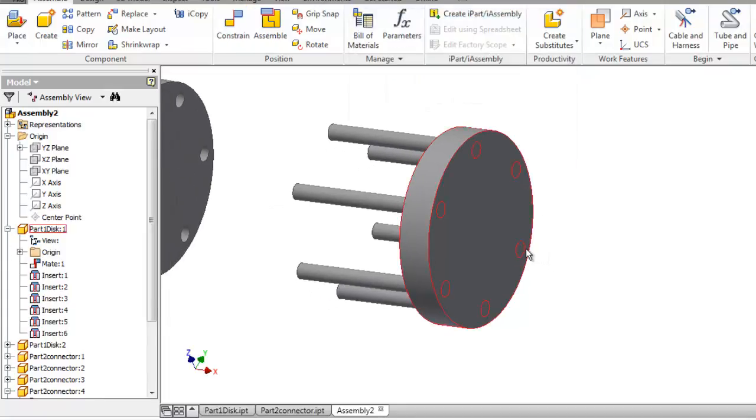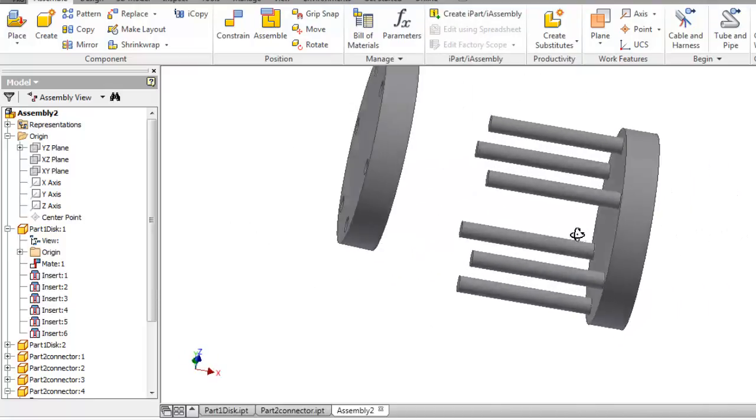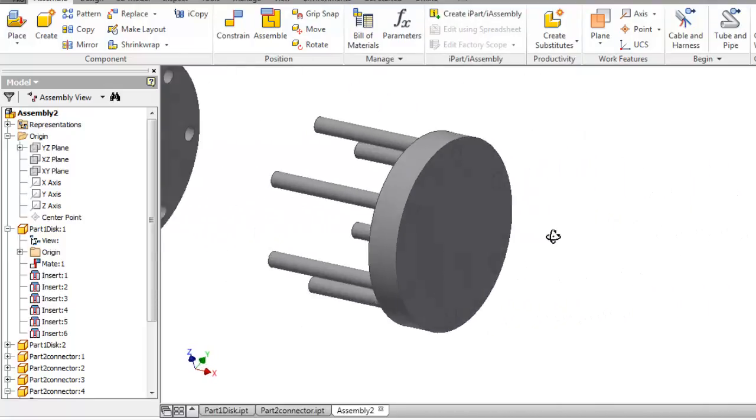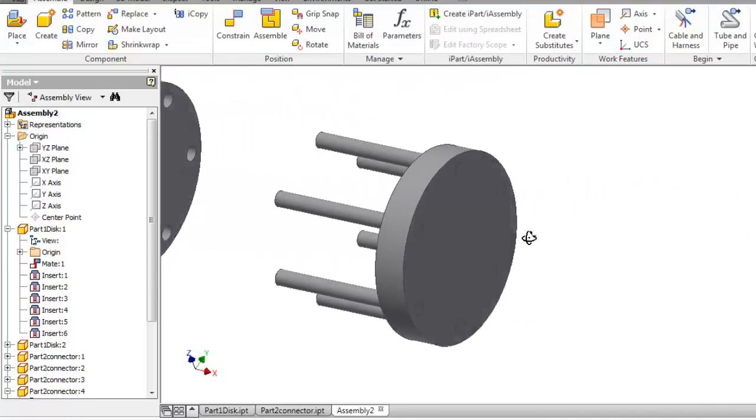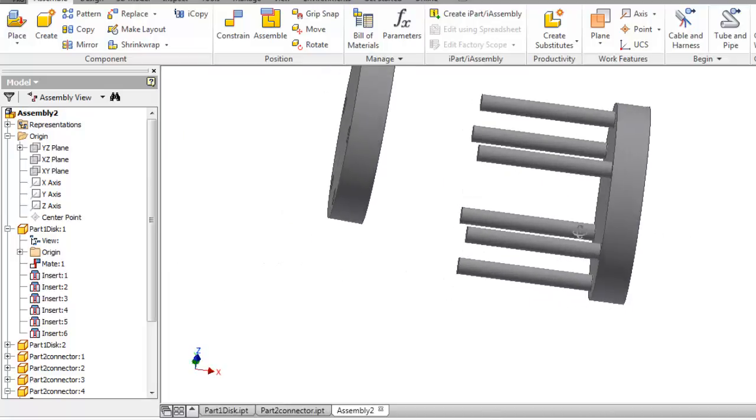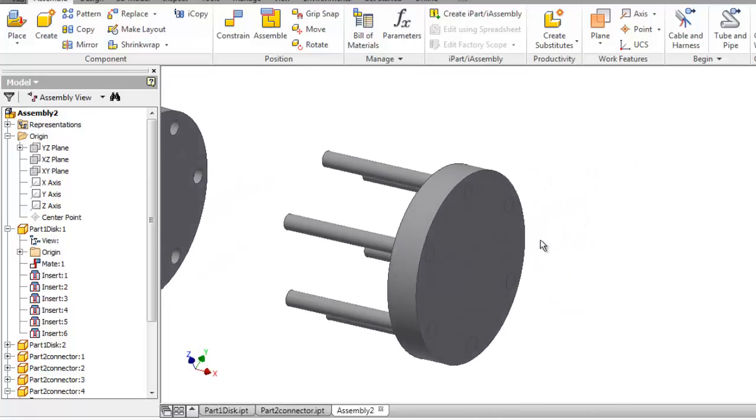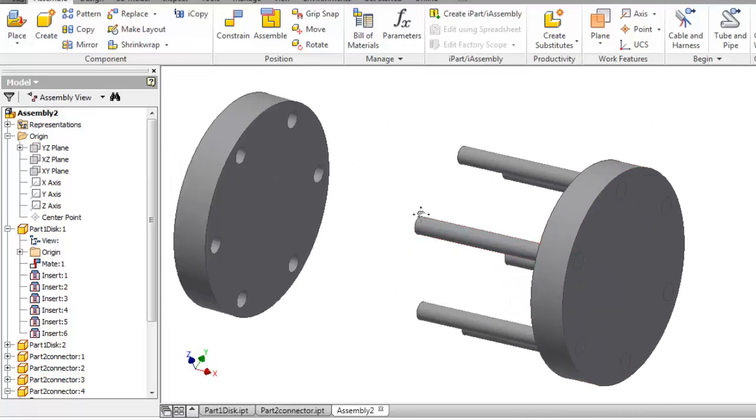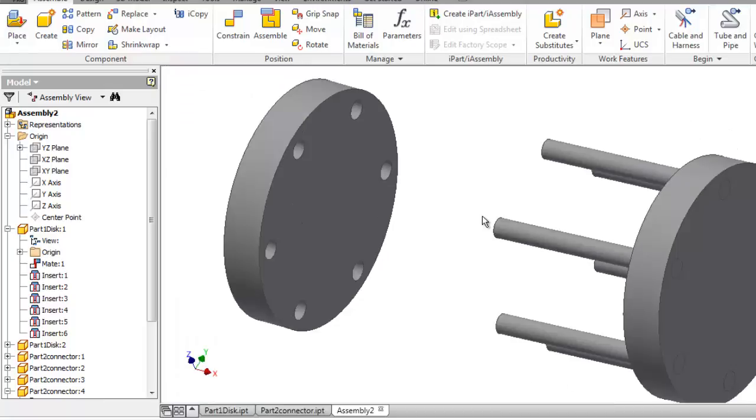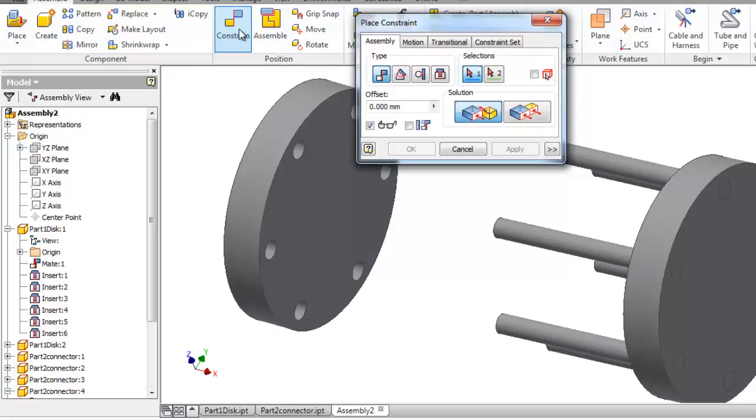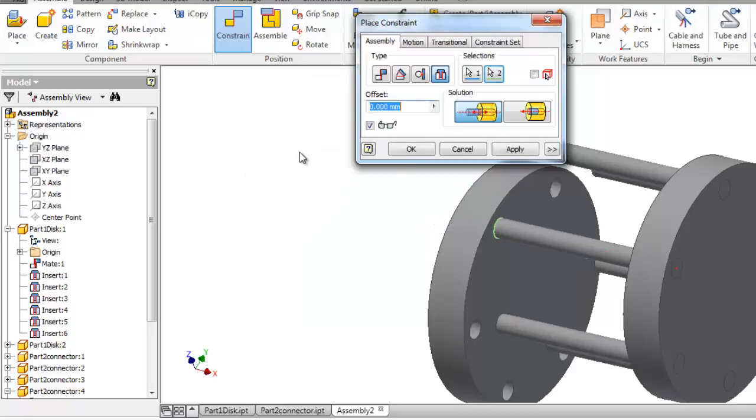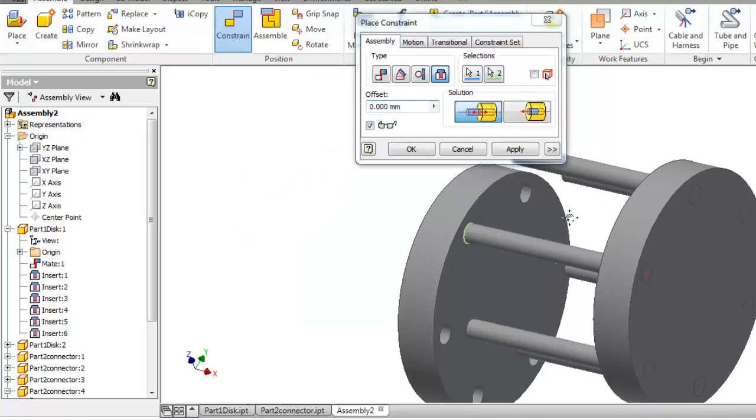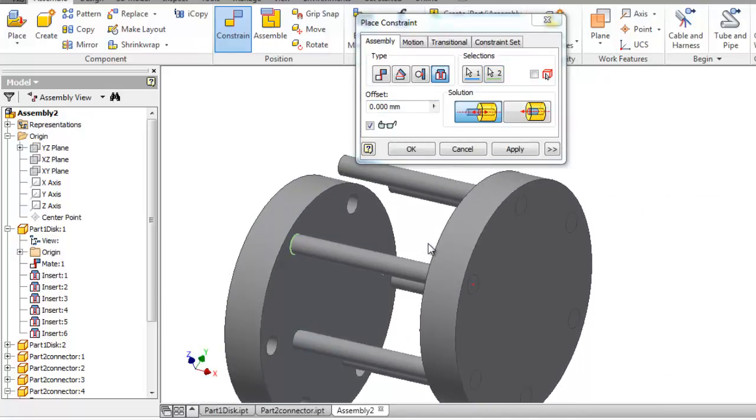So now we have all the connectors in place. Now we need only two constraints to make this assembly fully defined. So let's go to constraint, make this insert green, this and one of the holes here.